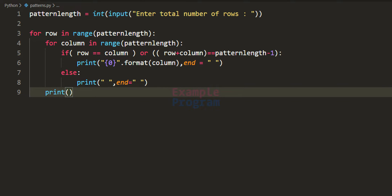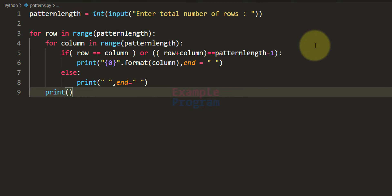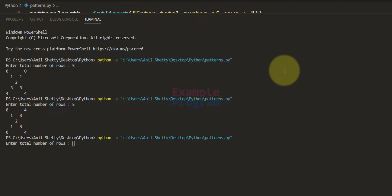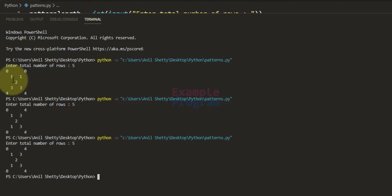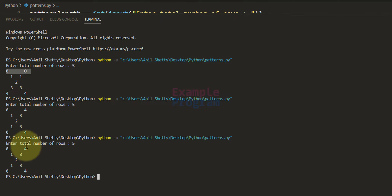Welcome to example program. In the previous tutorial we saw how to write a Python program to display numbers in an X shape. If we save and run the program it asks us to enter the number of rows for which we want to display the pattern. If we enter 5, it displays the pattern, showing the row number or column number for every row.